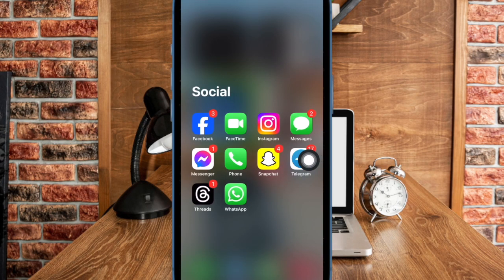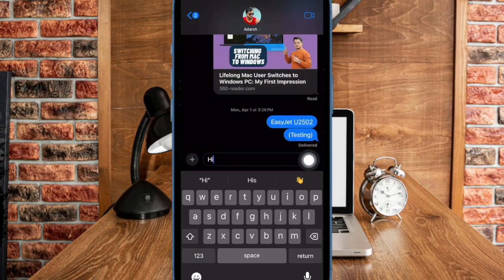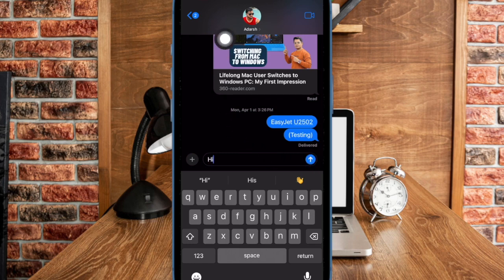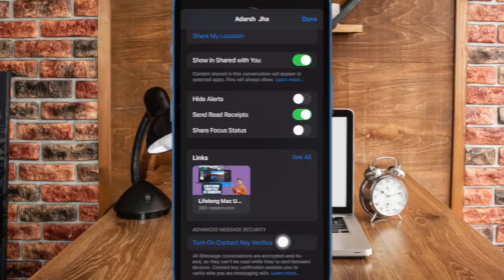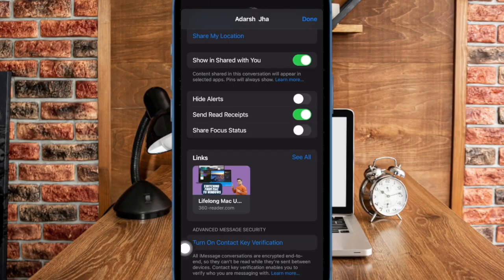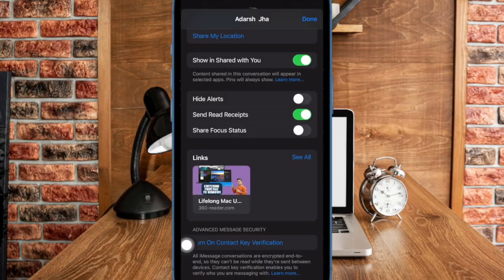Now open a conversation in the Messages app on your iPhone or iPad. Then tap the person's name at the top. After that, select verify contact near the bottom of the menu.